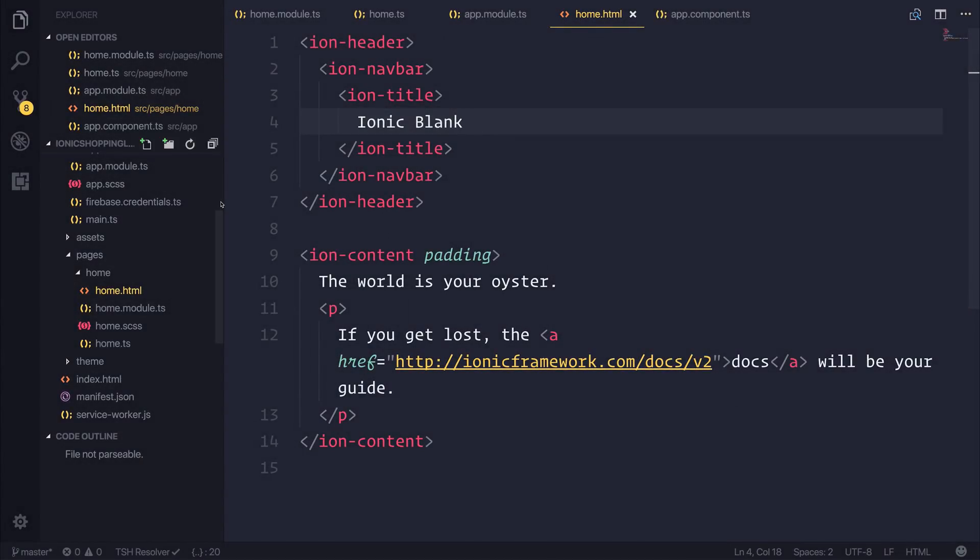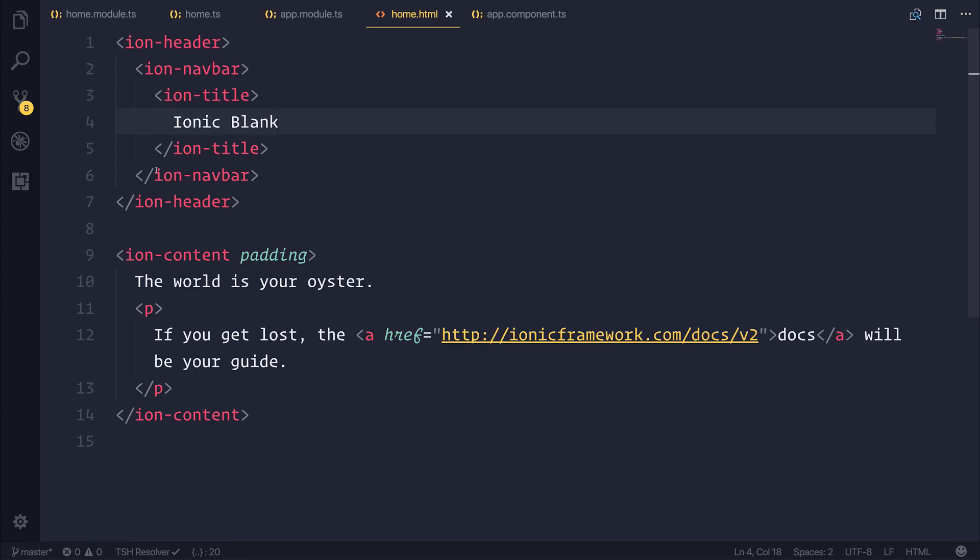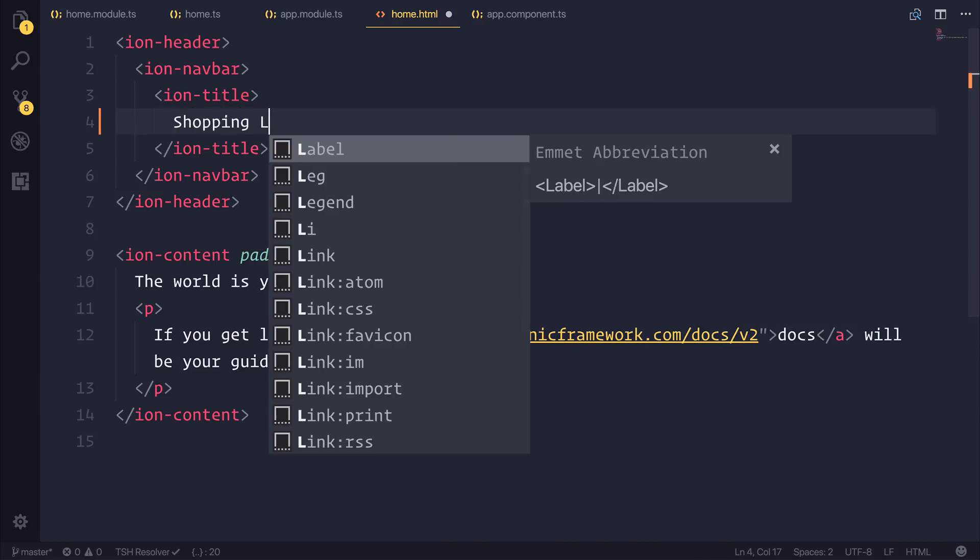So let's start off at home.html inside of the Pages and Home folder. I'm going to change the Ion title, so this is the title for our navbar, to Shopping List.